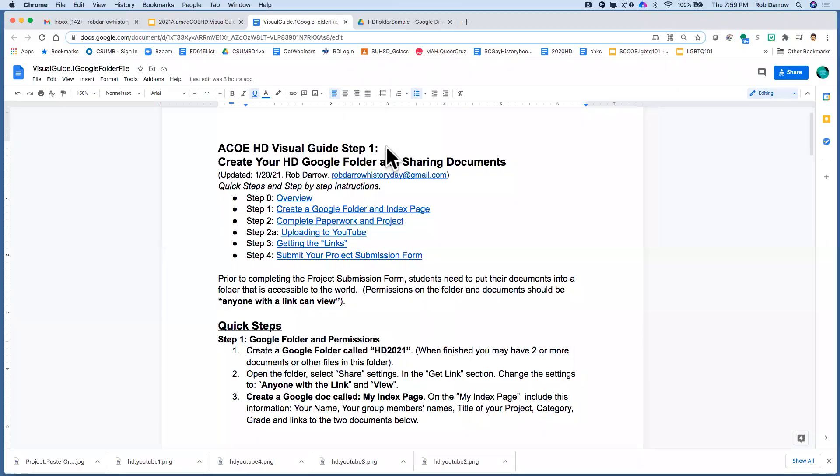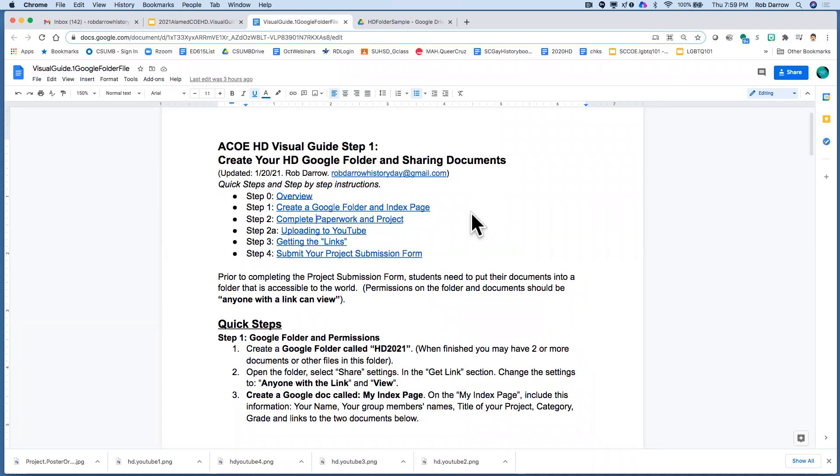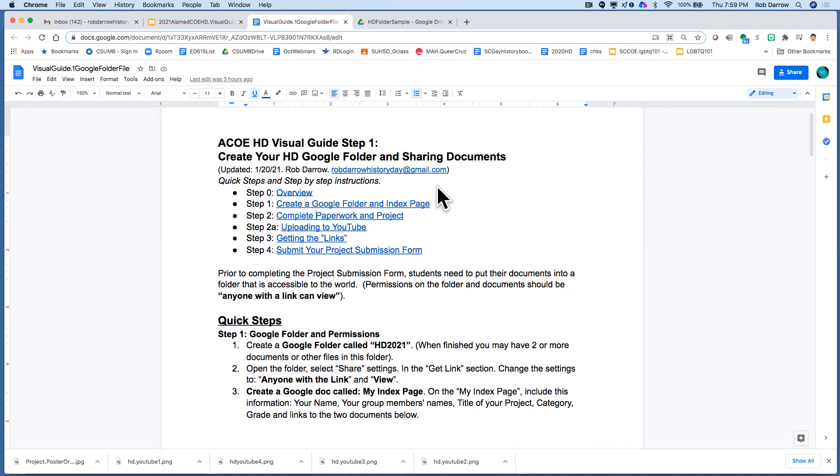So here's our first visual guide, step one, creating your Google Drive folder and how to share the document and creating your index page. You can see here at the top, there's the four steps, except there's a two way step for those people who are doing documentaries or performances.